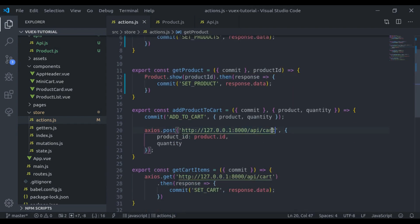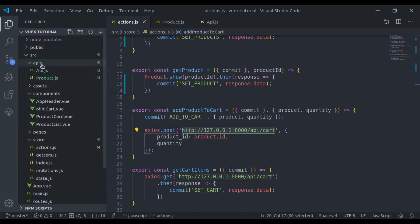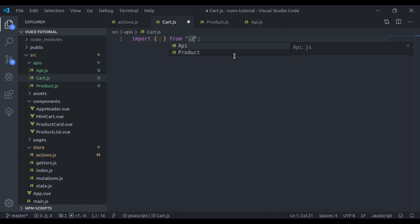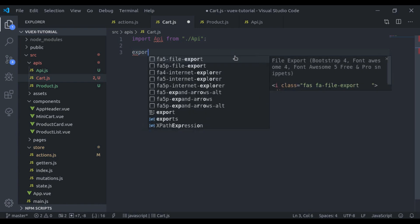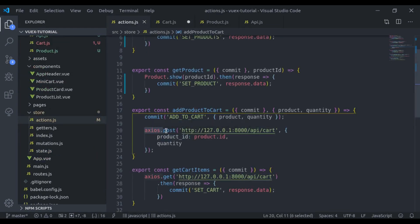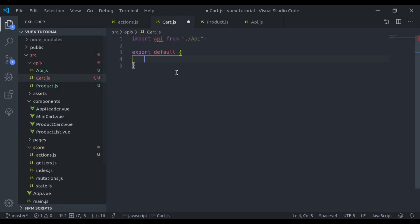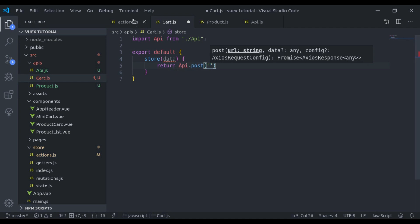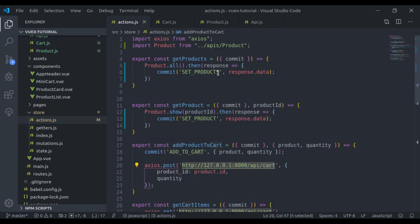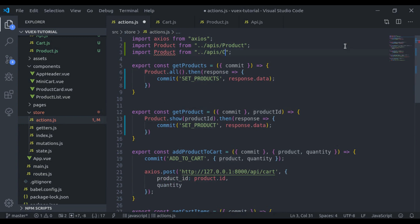Next, we are using this API for cart, so we create another file cart.js. Similar to product.js, we import api and say export default. We will return methods related to carts. Since we are sending a POST request to store a product in the cart, we create a method store that accepts data, and return api.post with the cart endpoint passing this data.